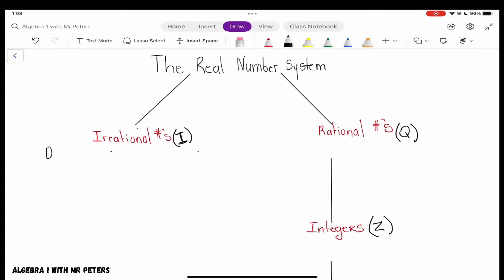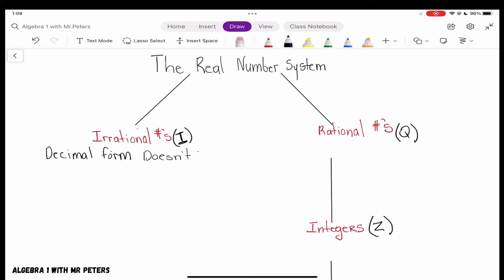An irrational number in decimal form is going to be a decimal that does not end or does not repeat. So let's write that down. Remember that irrational numbers are going to be all imperfect squares — so if you have an imperfect square, it's an irrational number.